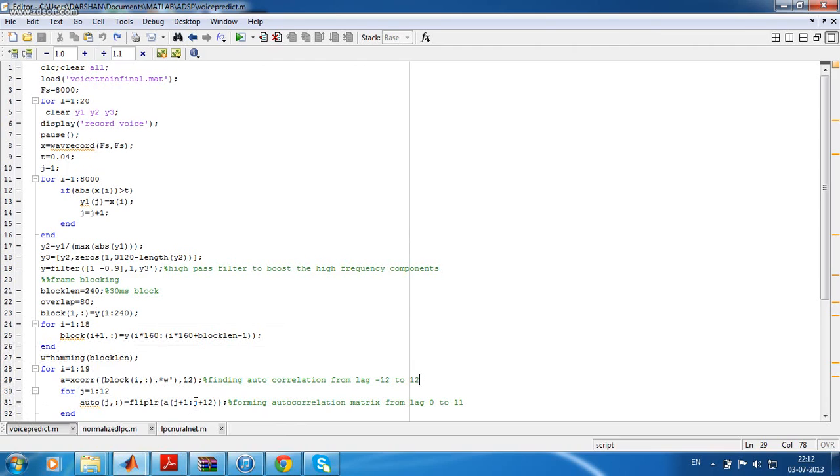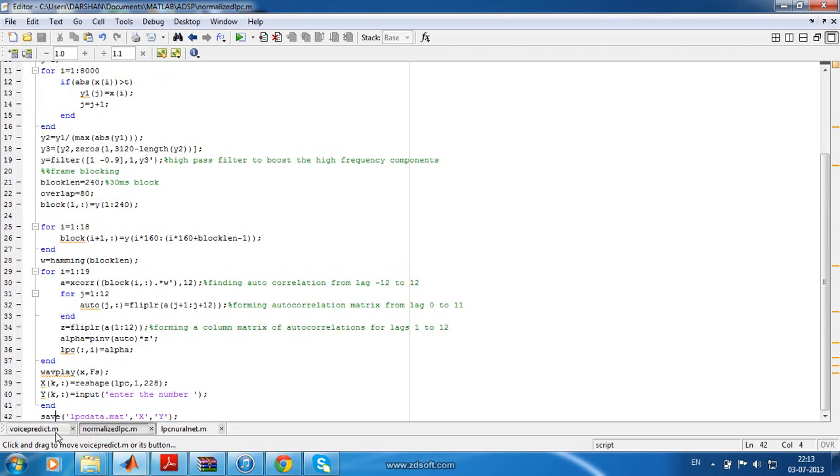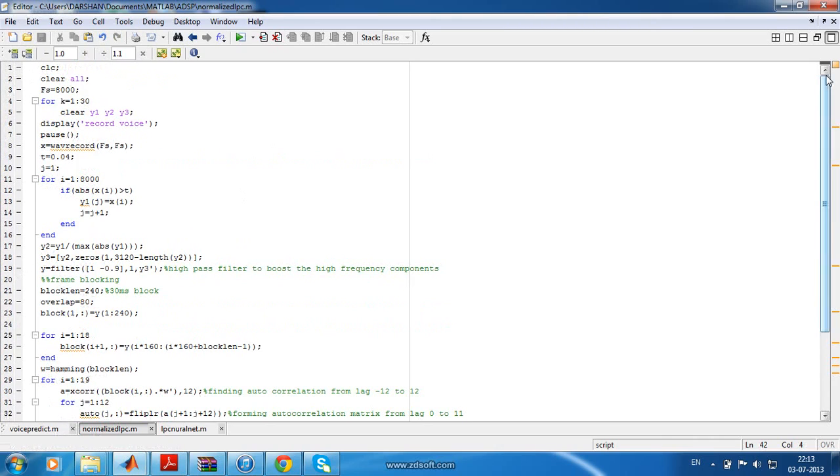It is done using linear predictive coding. The program I have written will be using three .m files. The first one is normalize_lpc.m. This is basically to get the training samples for the neural network.